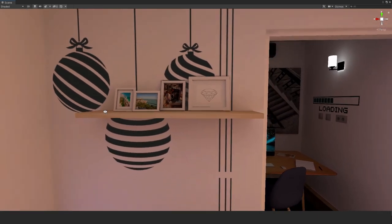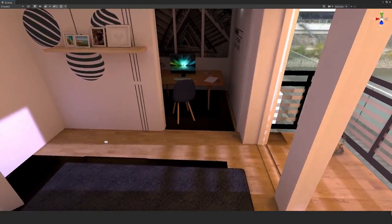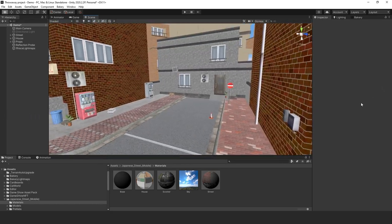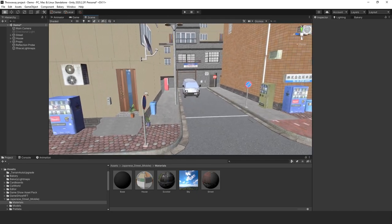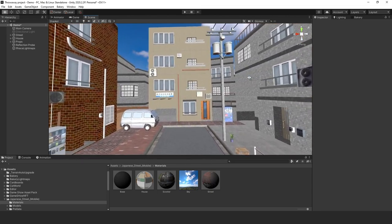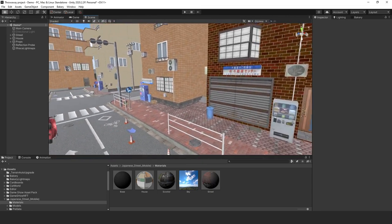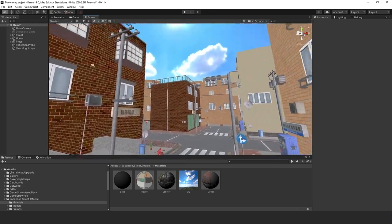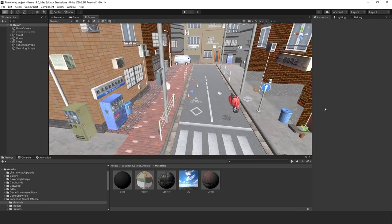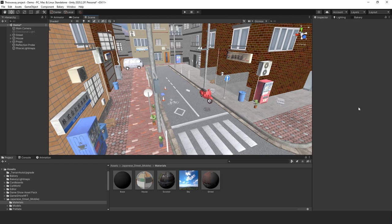Next let's check out some outdoor lighting — we're going to build light maps for an outdoor scene. I grabbed this town from the Unity Asset Store — I'll leave a link below so you can check it out. This city has been UV mapped for light mapping, so remember: always make sure you do the proper UVs for light mapping.